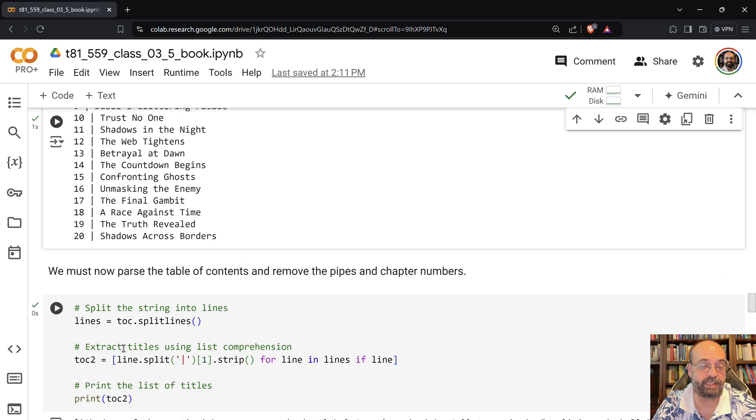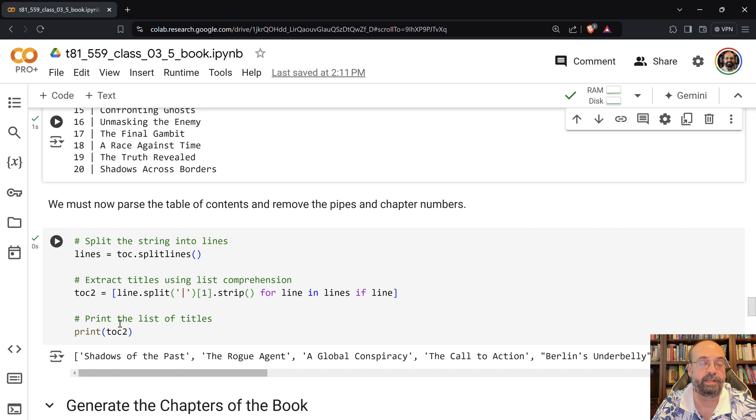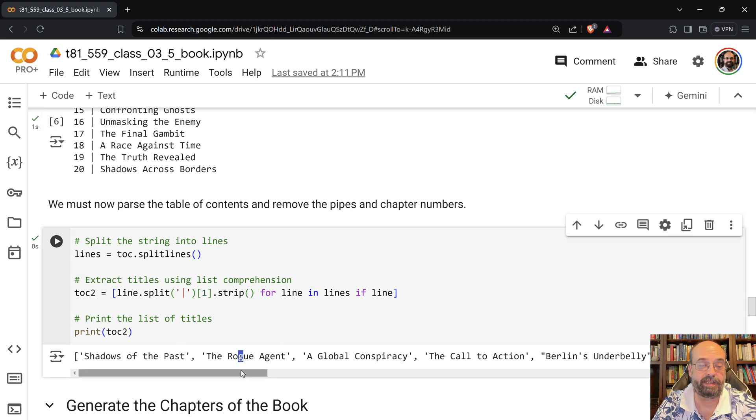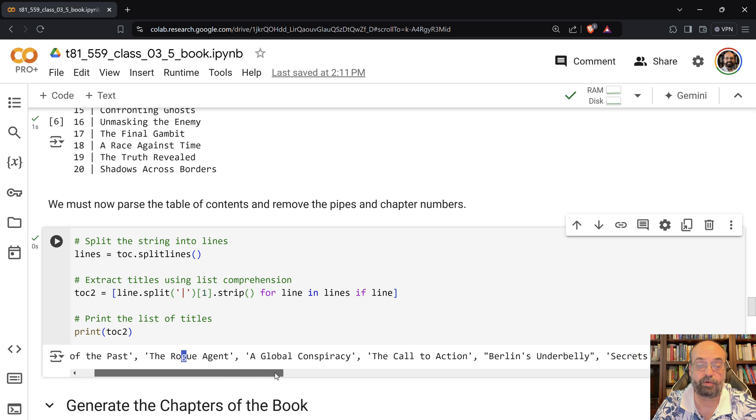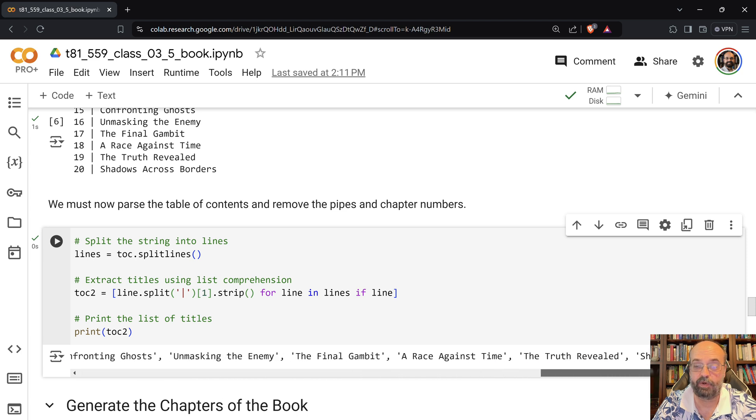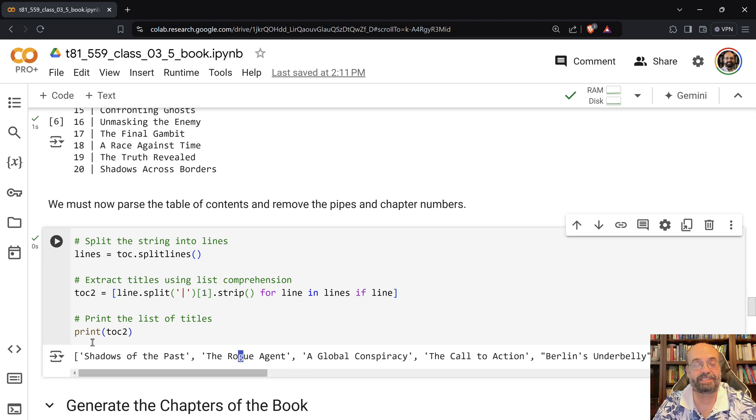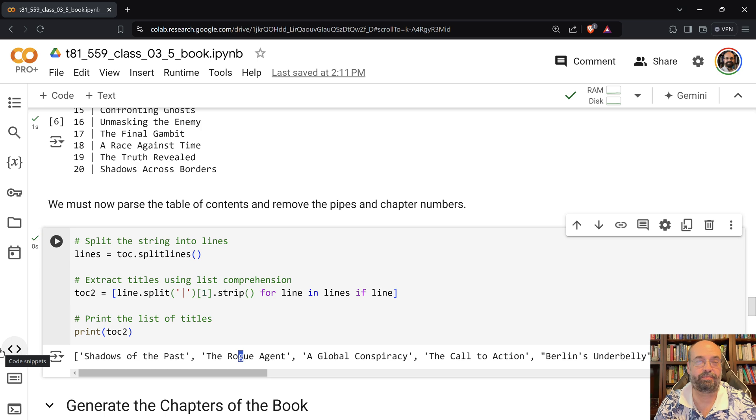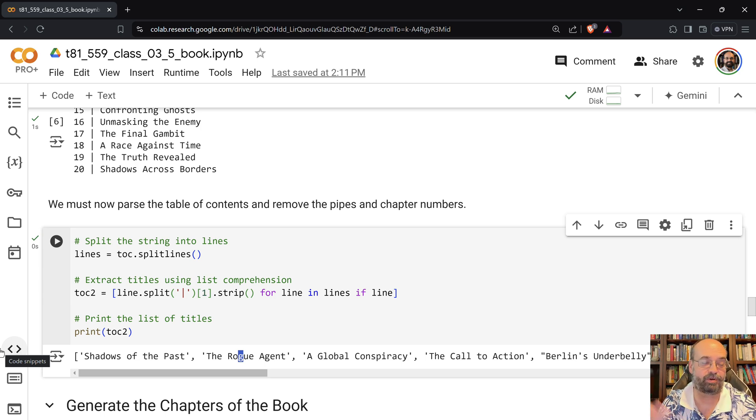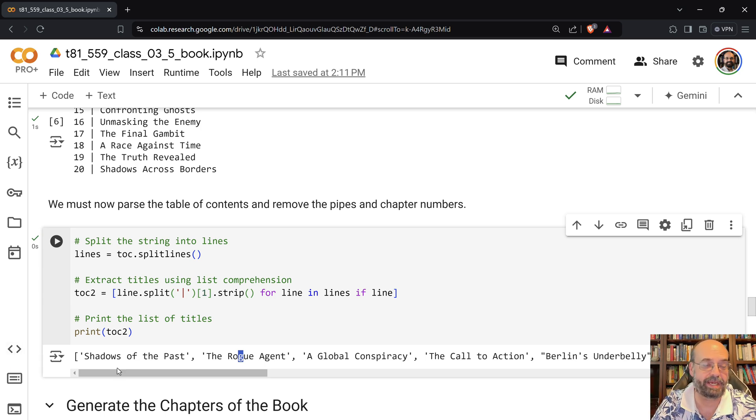It is using the pipe, just like I instructed, so that my parser is now able to split these by the pipe, and I get basically just an array with no chapter numbers, because it really wants so badly to do that. It wants to say chapter one, period, or colon, and shadows of the past.